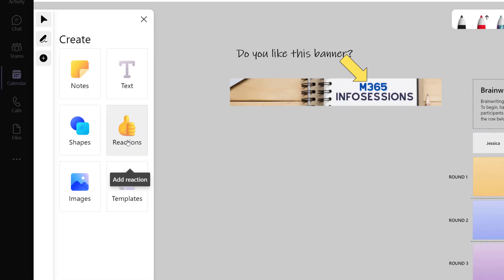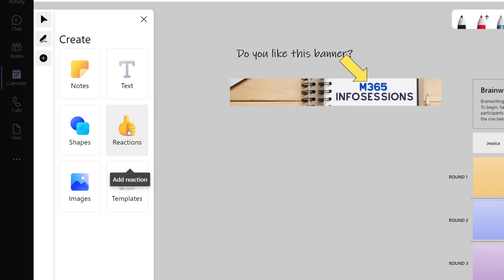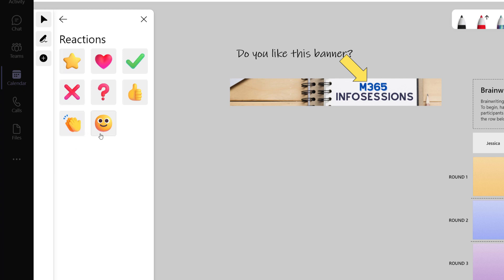Another nice feature that was added to whiteboard is reactions. When you click on that, you can see different options like applause, smiley face, check mark, X, etc.